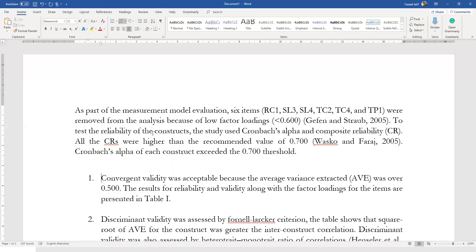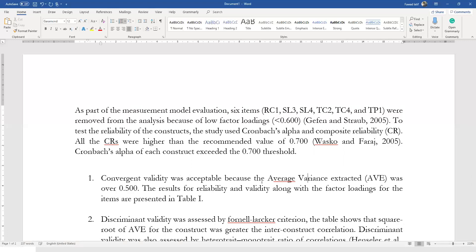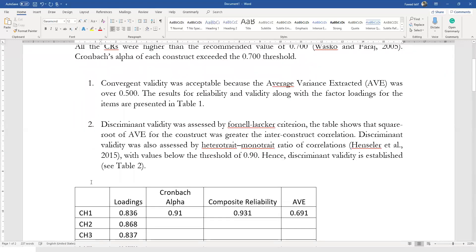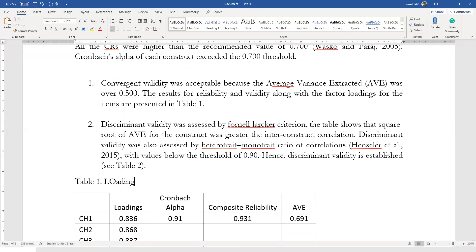Now let's go to our convergent validity. The next step is to assess whether convergent validity was established or not. Convergent validity was acceptable because the average variance extracted (AVE) was over 0.50. The results for reliability and validity along with the factor loadings for the items are presented in Table 1. All the AVE values are greater than 0.50. So let's label this table now: Table 1 — Loadings, Reliability, and Validity. Your Table 1 is done.